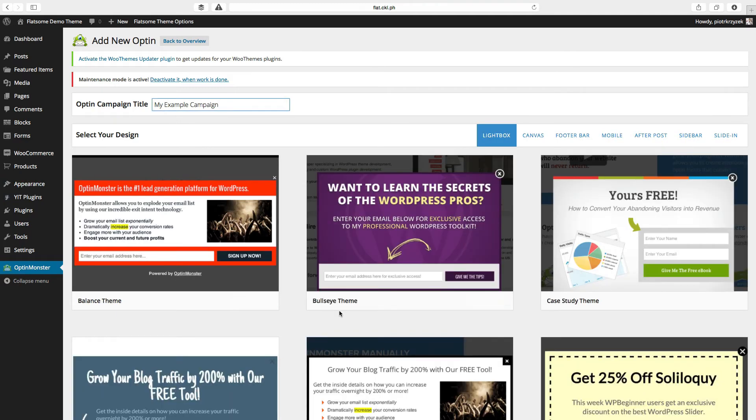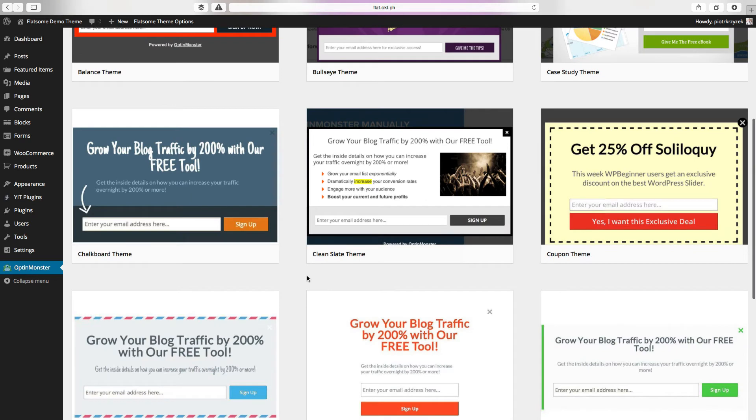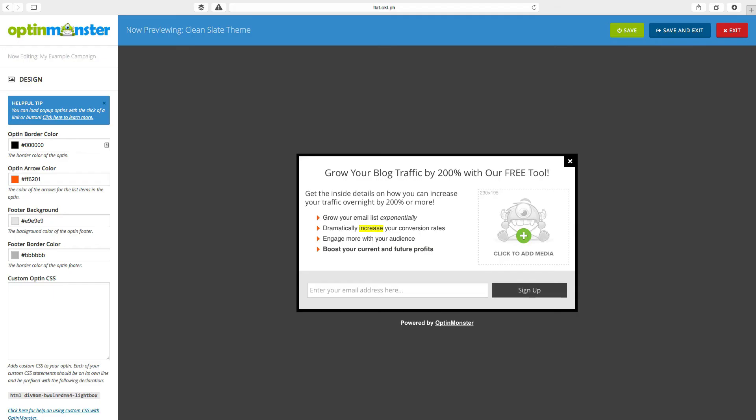In this example, I'm going to use the clean slate theme because it has a nice border, areas for content, and an image. This is what the OptinMonster backend, the configuration area, looks like.